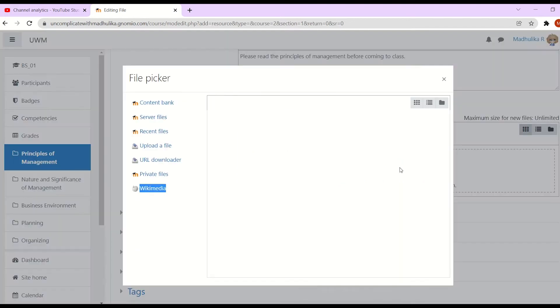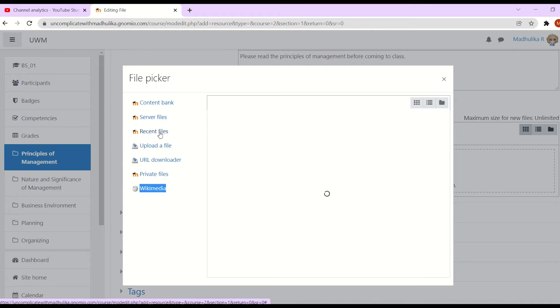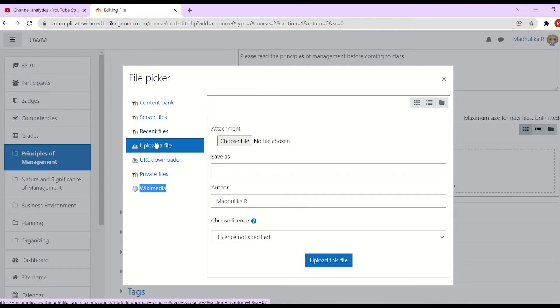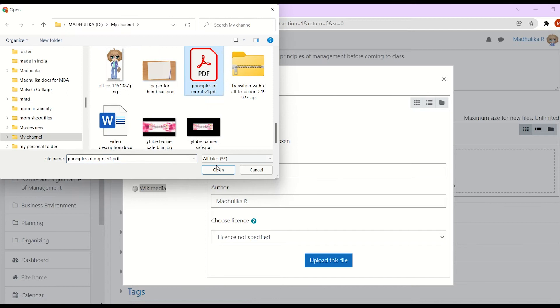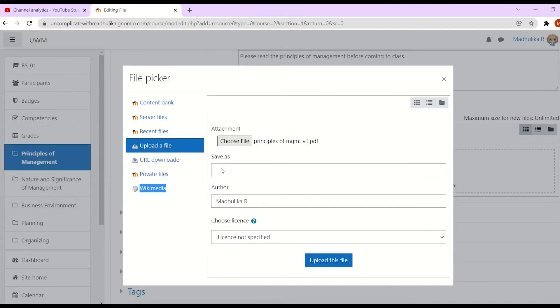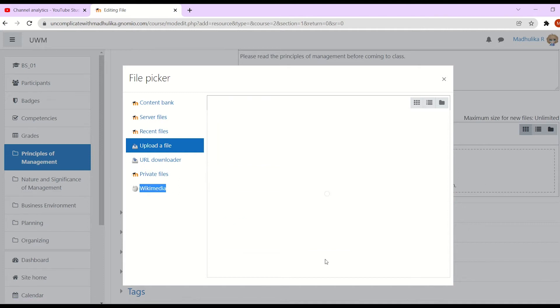Now let's upload the file. Now as we don't have this file on our course, click on upload a file and choose it from the computer. I have selected my file, click on upload this file. File is uploaded.